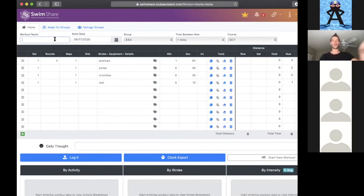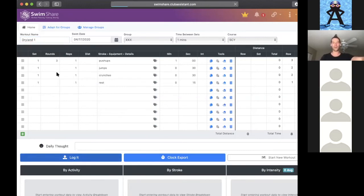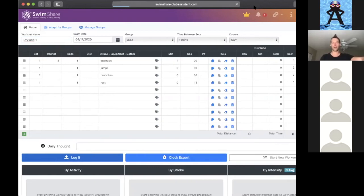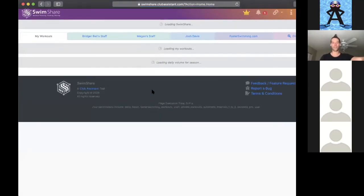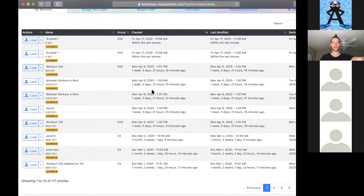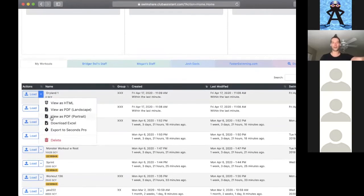Now what we've said is we're going to do a minute of pushups, 30 seconds of jumps, 30 seconds of crunches, 15 seconds rest, and then cycle through that again. I'm going to call this dryland one. And I'm going to log this just so that I can show you how it would print out and how it brackets the set that we've written.